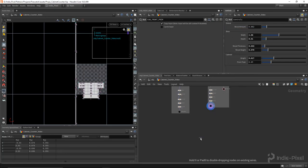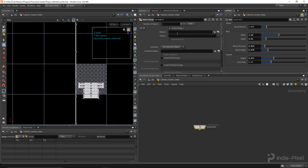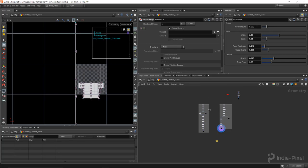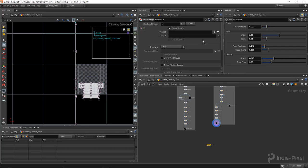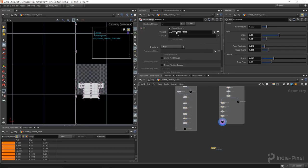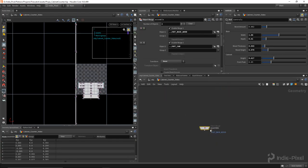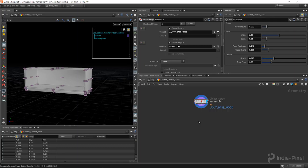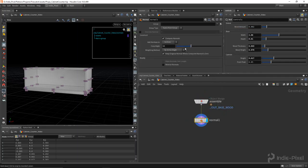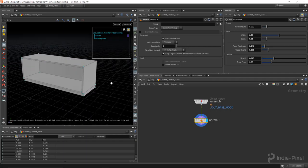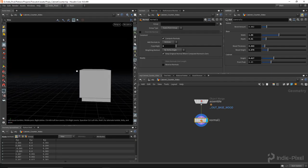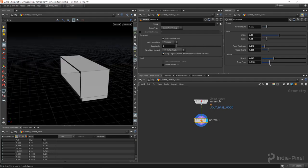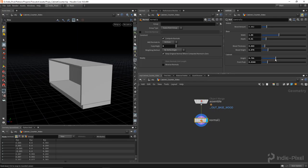Let's do an assembly - get an object merge node and call it 'assemble'. Turn off the transform because we're inside the geometry container so the transform is controlling these guys. I'll left click and drag to bring in the base wood, add another slot, and left click drag to start assembling all the pieces together. I'll hit save and put a normal node down, set it to zero for everything just to see how the lighting reacts. Looks pretty cool - always a good idea to roll through all your parameters and make sure everything's still working.